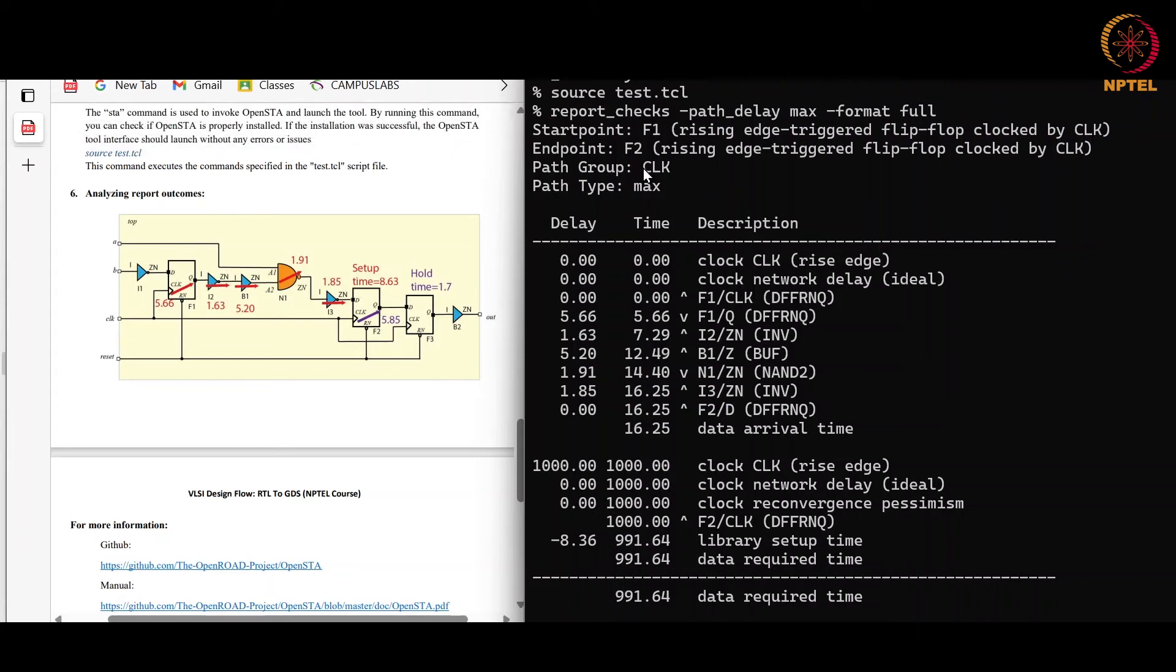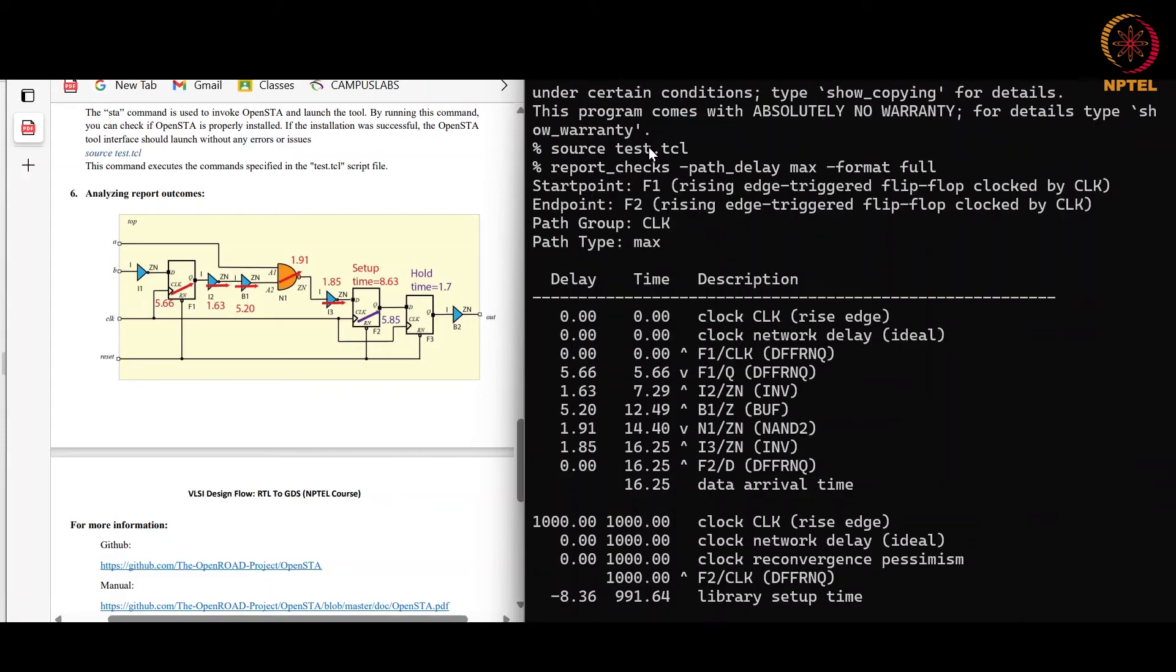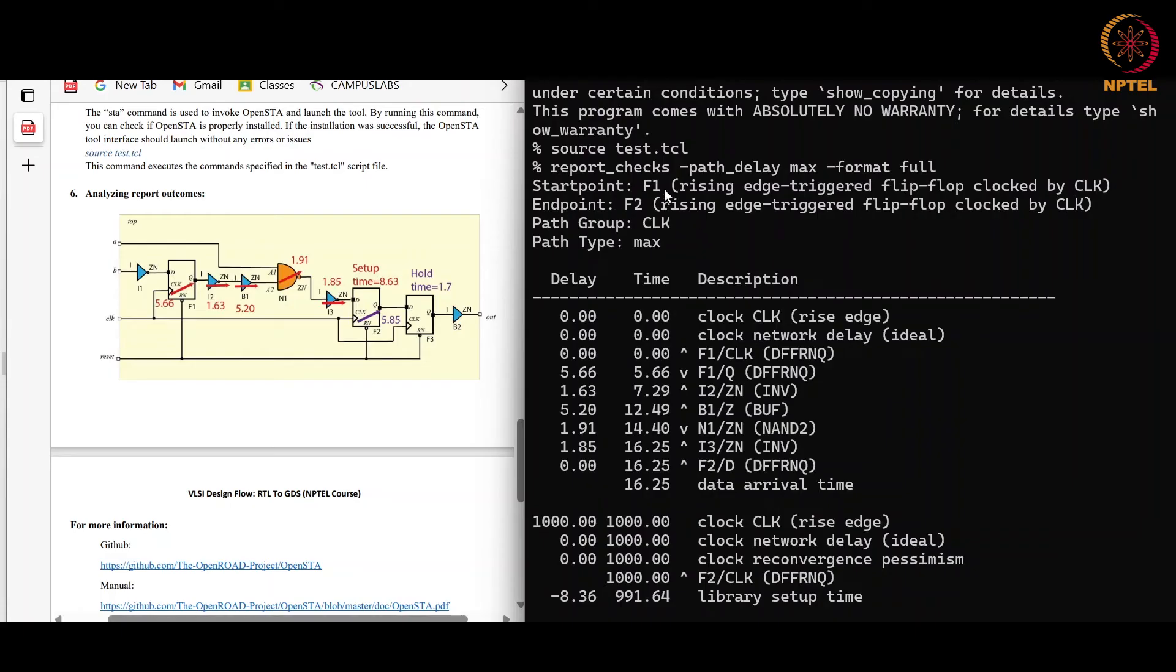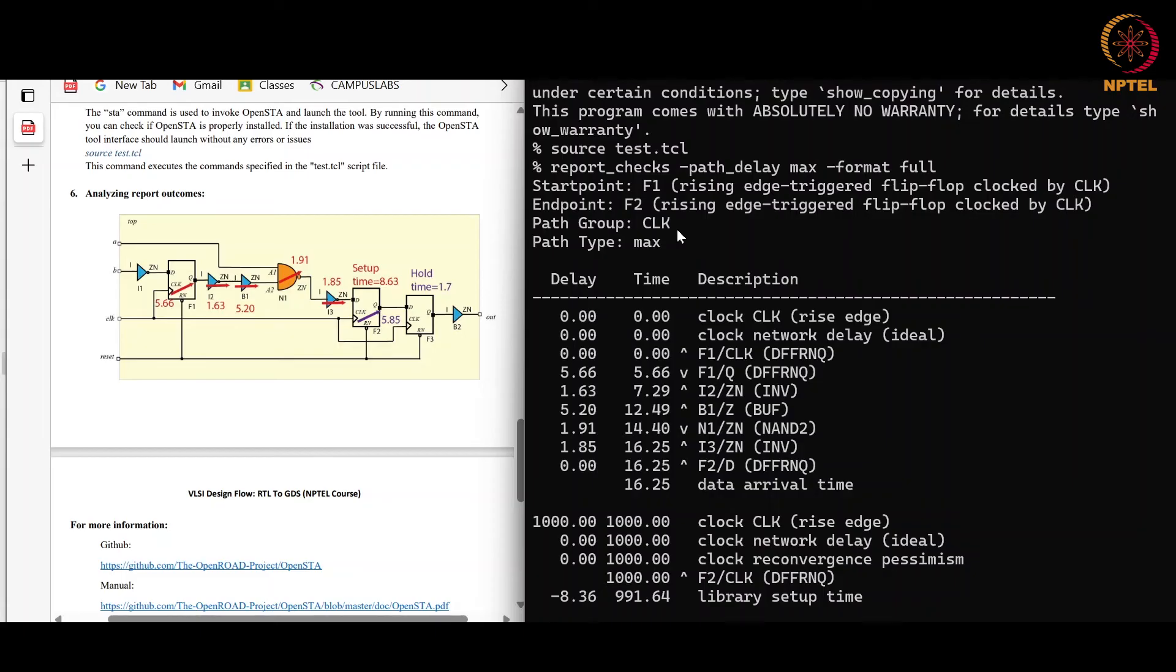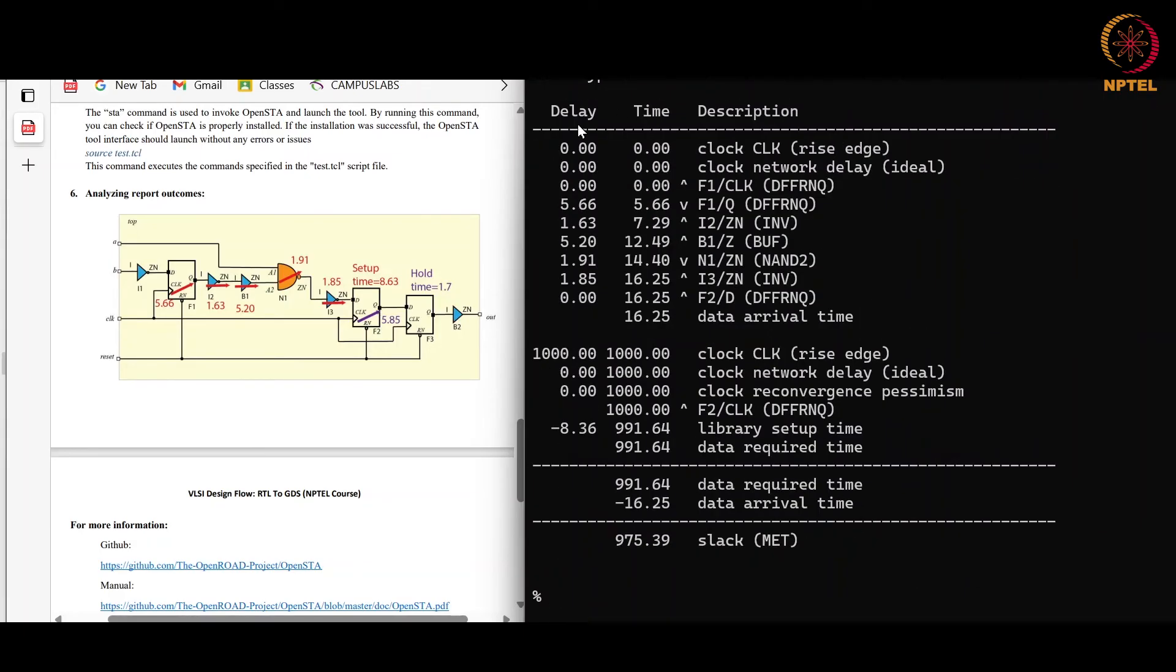Now I will explain what kind of results we are getting in this report. The command report_checks -path_delay max will check the delay in the maximum delay path and setup check is done here. Here starting point is your flip-flop F1 that is here, and endpoint is your flip-flop F2. This is here. The path group is clock. Here is only one clock CLK, so for other reports also the path group will be clock only. And path time is max, the maximum delay path.